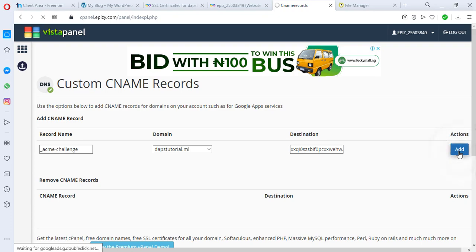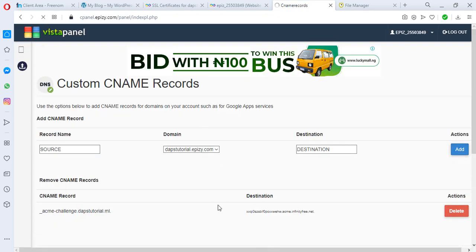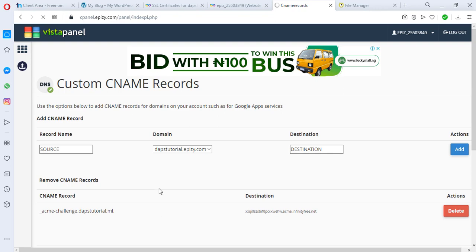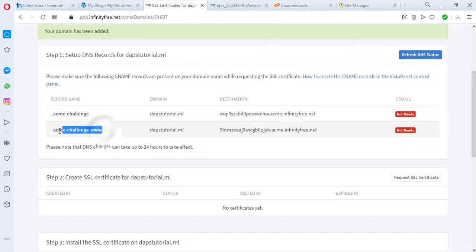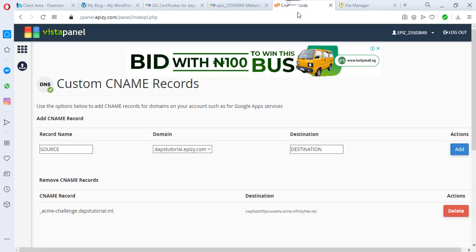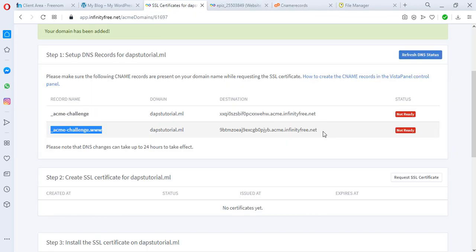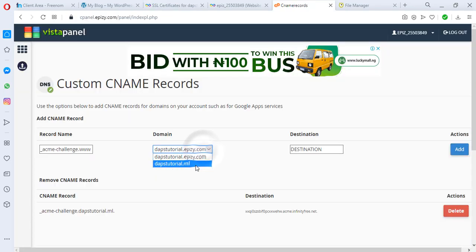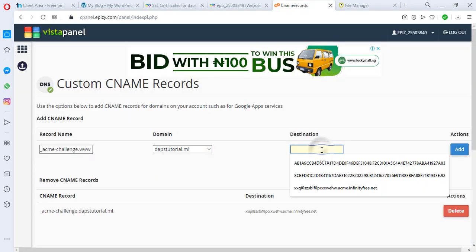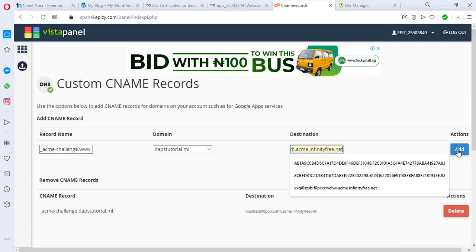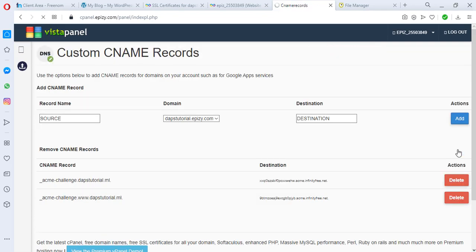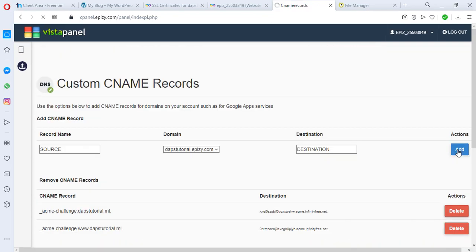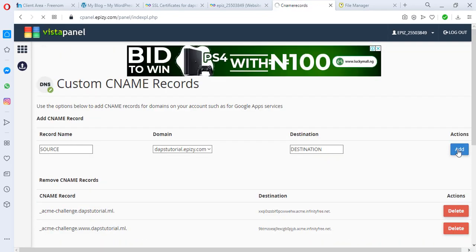All right, so we have this record here now. So let's go to the second one. We copy this - this is definitely for the www version of your domain. Let's copy the destination, let's switch this back to domain and let's add this as well. So we have added our CNAME as simple and easy as ABC.